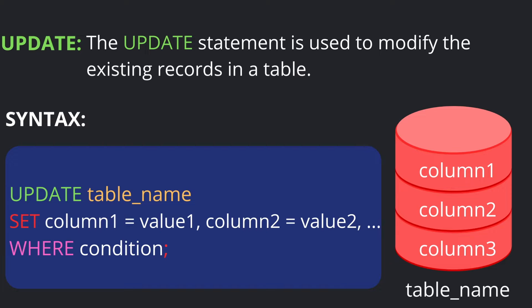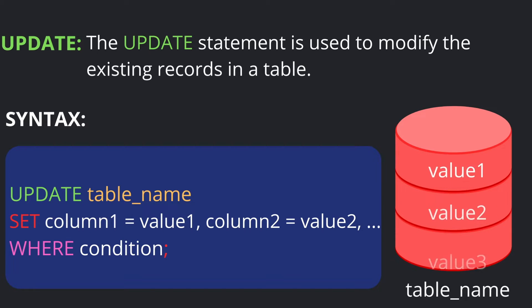Then write SET column1 = value1, column2 = value2, and so on. You can update existing columns to new values. You can also define a WHERE condition to specify which records to update based on that condition.